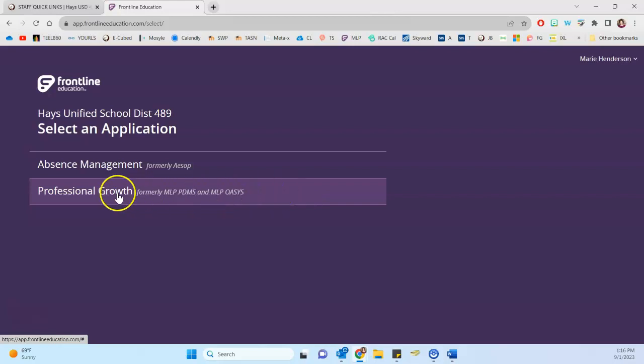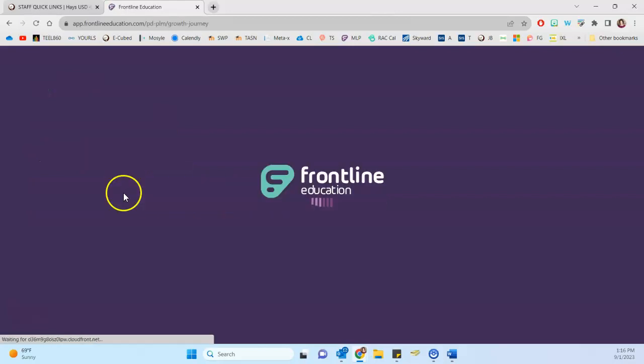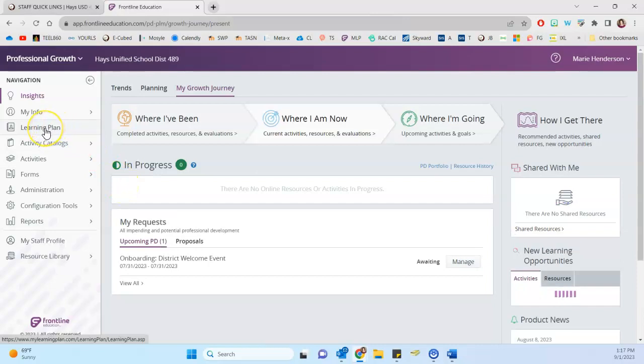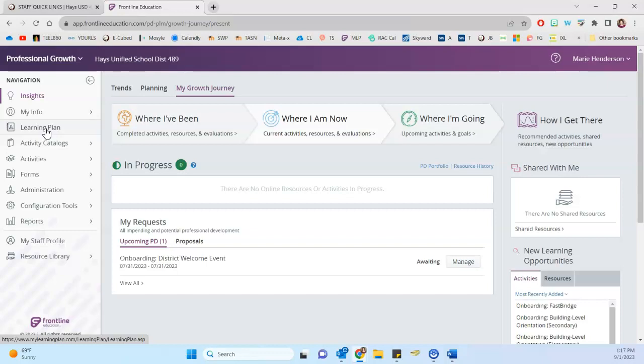When you get here to this screen, you want to select professional growth and then we're going to navigate to your learning plan to make sure that there's not a goal hanging out from previous years. New staff, you can skip ahead of this part and go straight to making your new goal.